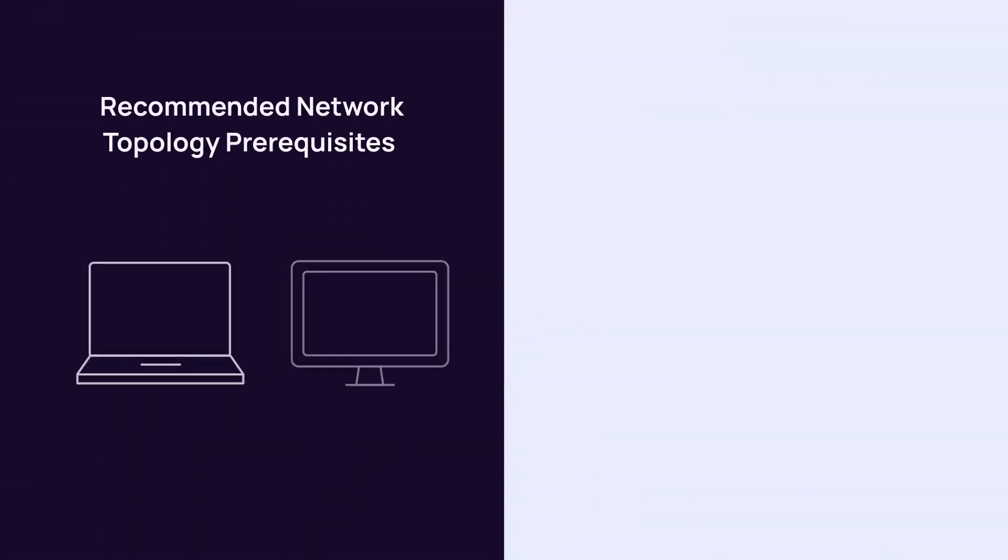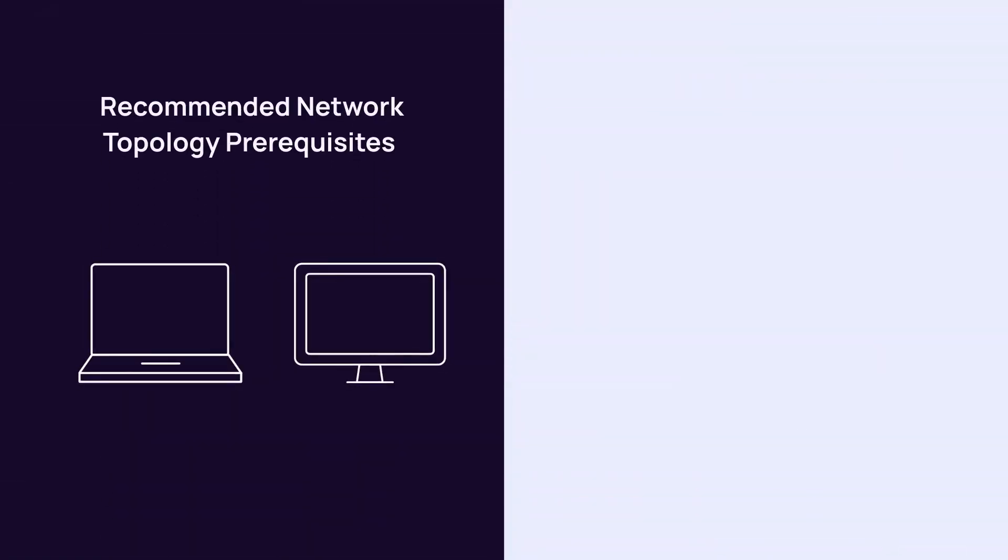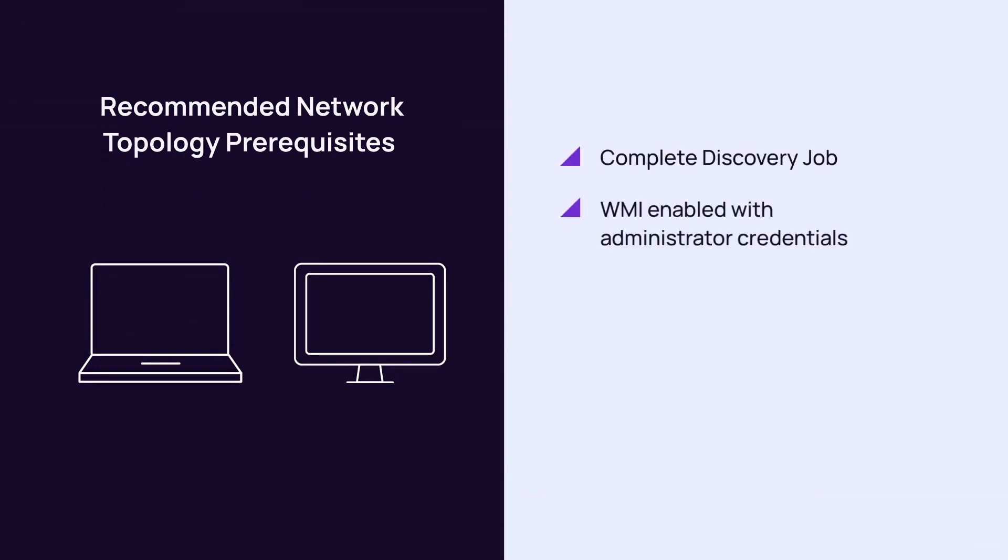The recommended prerequisites for running a network topology job are to complete a discovery job, ensure WMI is enabled on devices for which you have the credentials, ensure SNMP is enabled and you are aware of the device version and community string, and create WMI credentials you want to use during the network scan.